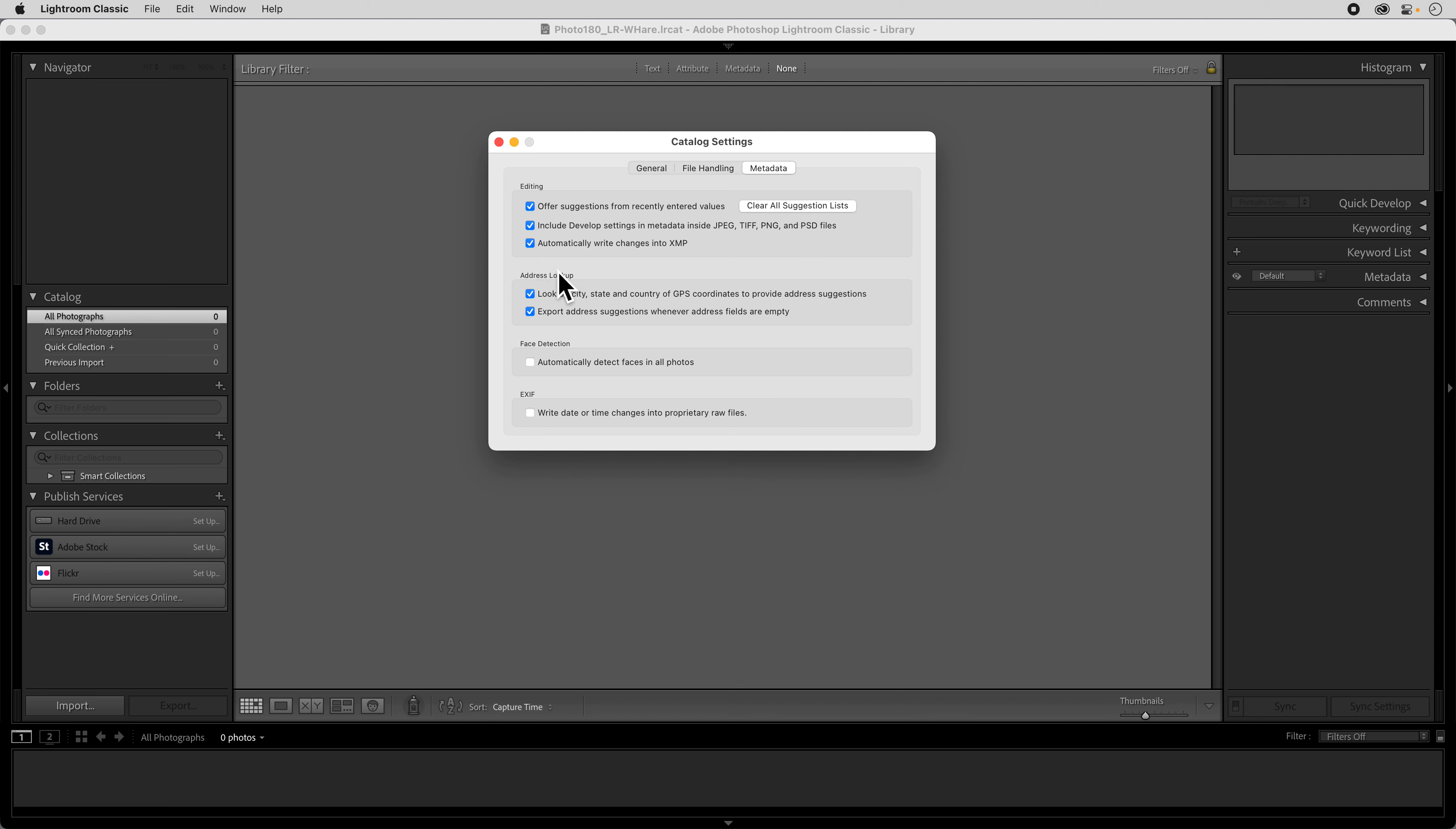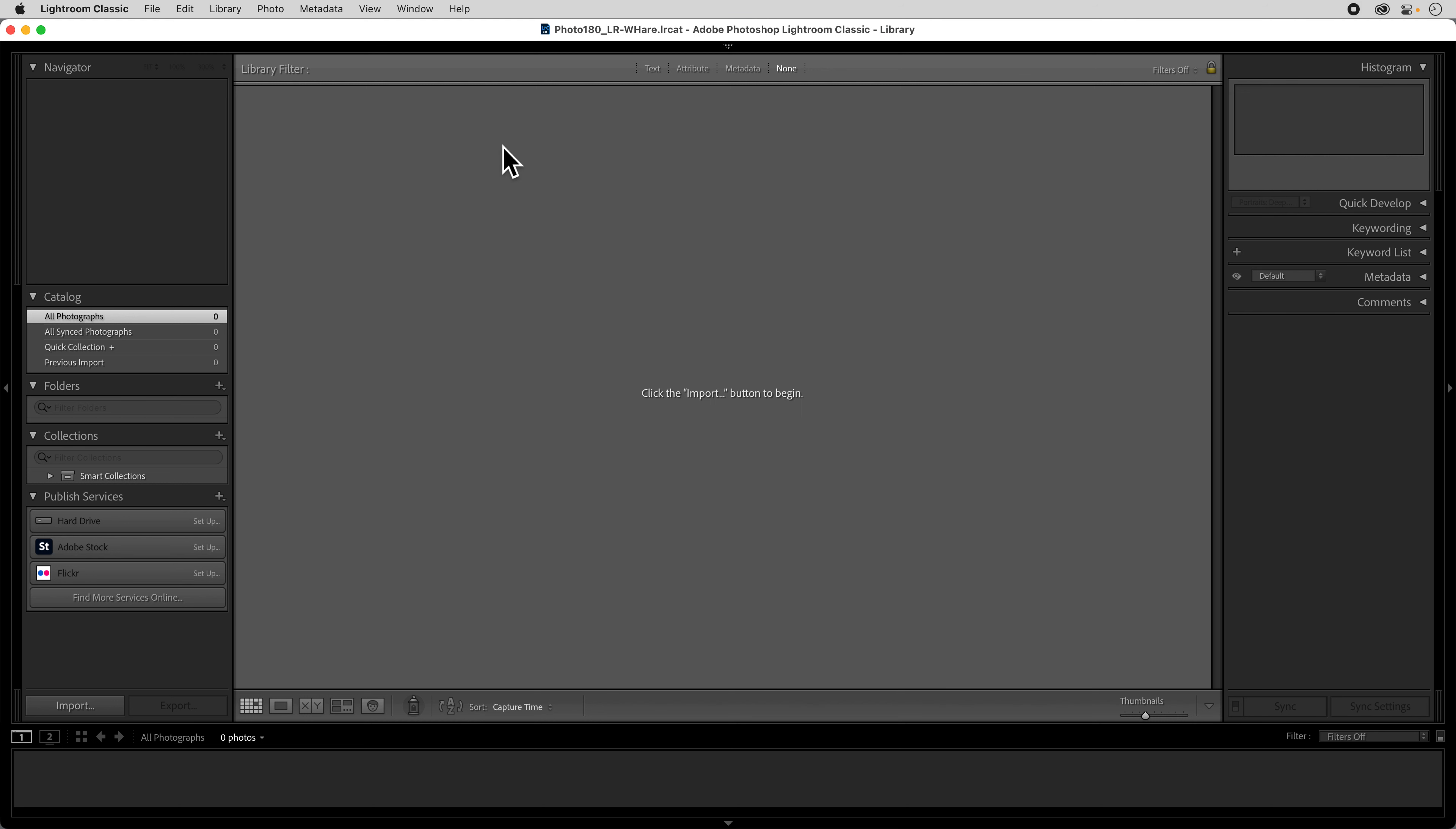This creates a little what they call a sidecar file that sits in the folder next to your image. And it records all of the settings that you put on your file within Lightroom. And it's a file that can be accessed by other applications. And this is kind of nice because if something were to happen in Lightroom and you lost your catalog, you would still have the XMP file with all of your settings on it. And so I like to set that and turn that on.